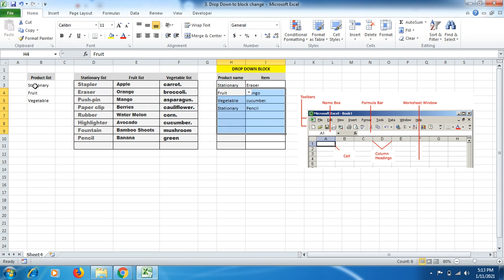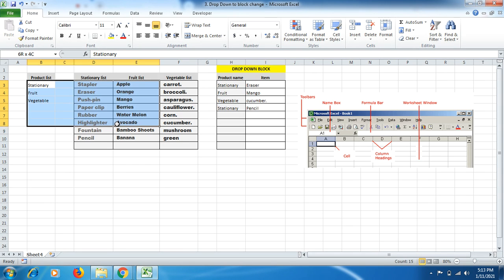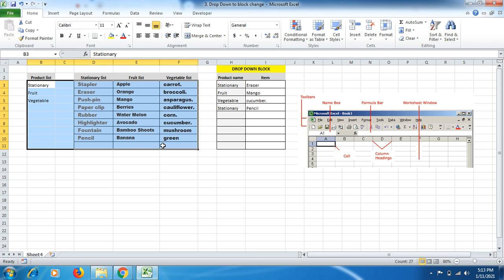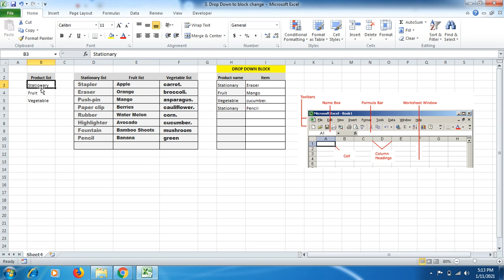So friends, let me tell you how we will be able to make this formula work. For the time being, I have used this data. You can mention this data on another sheet. First, you have to make a list of products which you want in the first column.